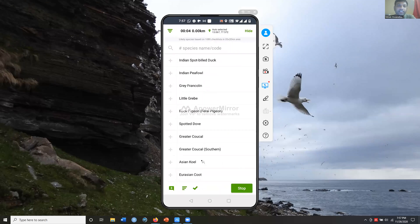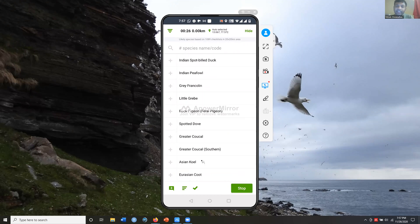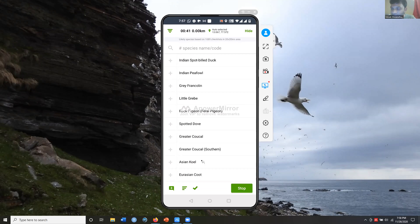It shows a list of birds. You don't need internet to start a checklist — internet is only needed to submit or upload. There's a running timer, a selected location, and a list of species. The species list that shows up is determined by a regional filter, so it differs based on where you are in the country. For example, in the West Bengal filter you won't see Yellow-billed Babbler or Nilgiri Wood Pigeon.